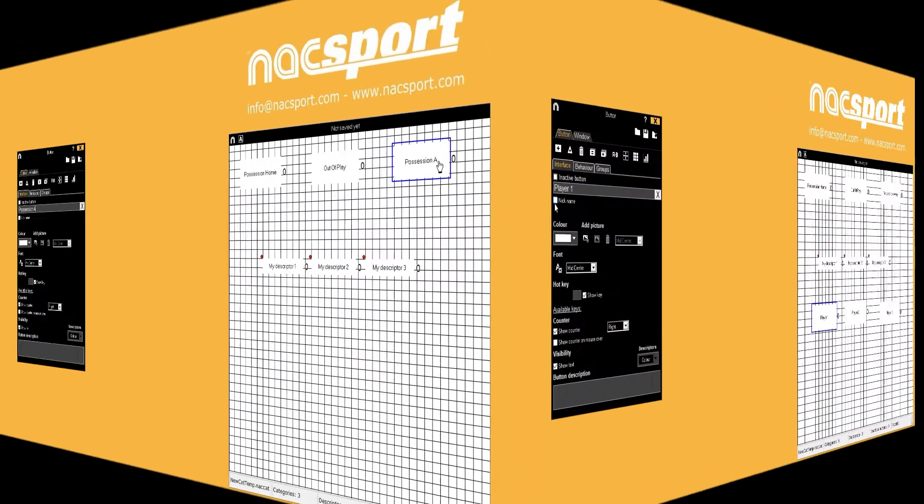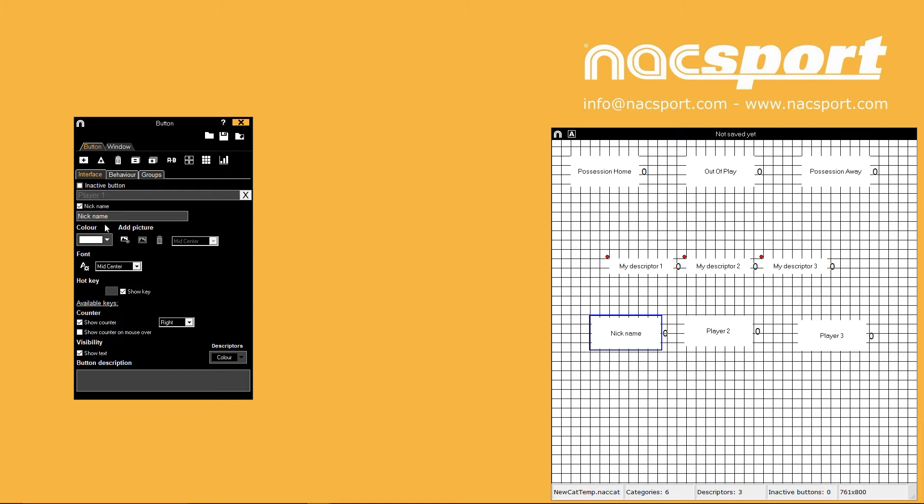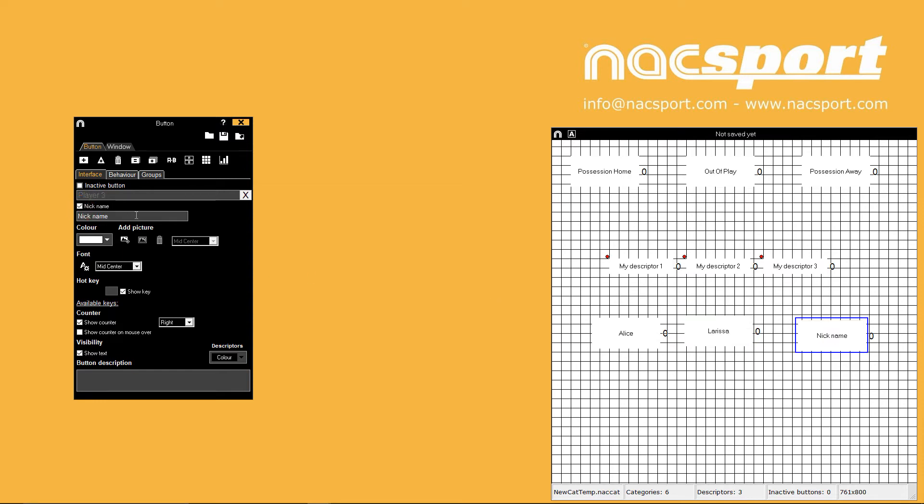If you see the nickname tick box for your buttons you can use this feature to change how the button displays when you are using the template. In this example you would still end up with category rows called player 1, player 2 and player 3 but when registering with the buttons you would instead see the nicknames that have been assigned.